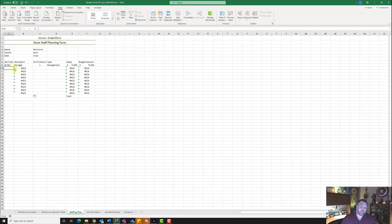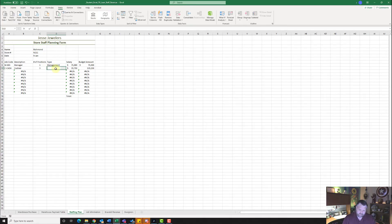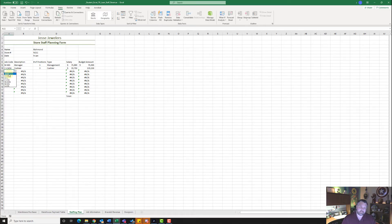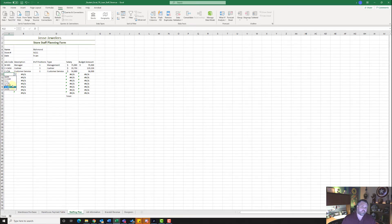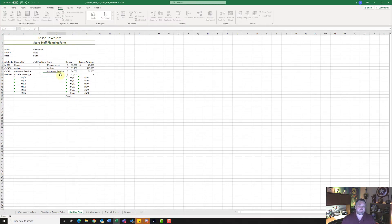In cell A10, click the down arrow and select CCASH. Number of positions is going to be three — it is a cashier position. For A11, select CCSA. We have one position — it is customer service. Under A12, select M-AMG. Number of positions is three, and the type is managing. We've typed in all of our information and used the VLOOKUP function to pull up information from the other table.